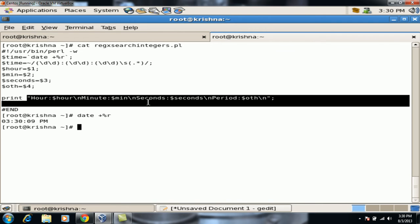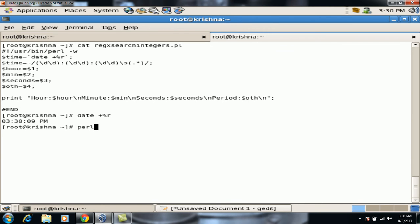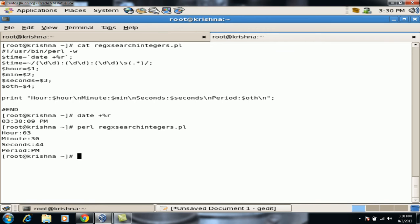Let's run this script using Perl regex search integers. We use D for searching integers. You can see the output which presents the hours, minutes, seconds and period from the date command. That's the integer-searching script working correctly.